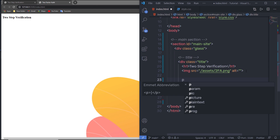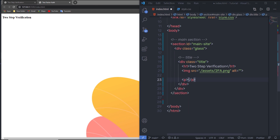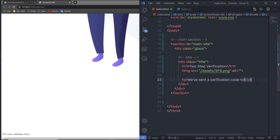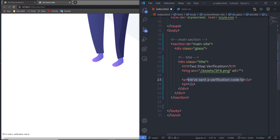Just after the image, I'm going to add a paragraph with the text 'We've sent a verification code to'. Just below that, I'll create another paragraph to display the phone number — plus 91, followed by asterisks showing only the last two digits. Then, just outside this div, I'm going to create a form where the user can enter their OTP.